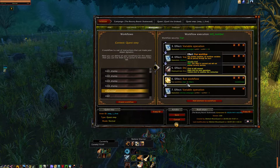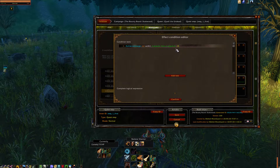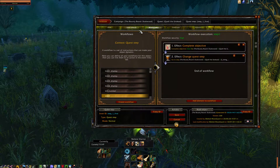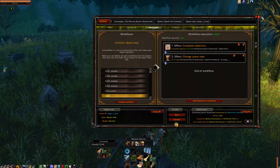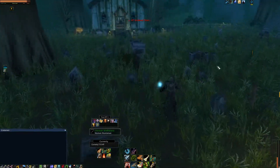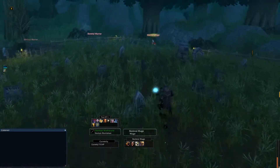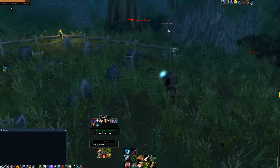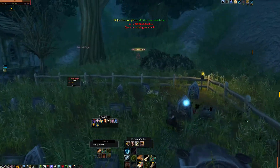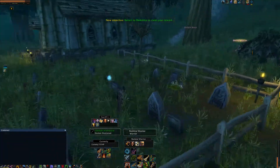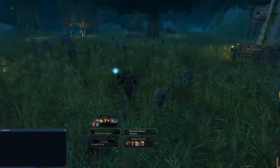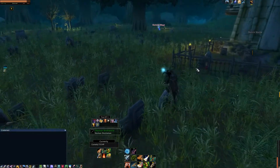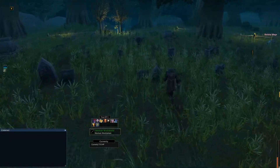Finally, once we get to 10 — so if var_kill is greater than or equal to 10 — it'll trigger step 1, which will actually move things on to the next quest step, which we can see here. Objective complete: kill all local zombies. A new objective: return to Darkshire. And if you see, if I try to kill any more, the display of how many I've killed has gone away.